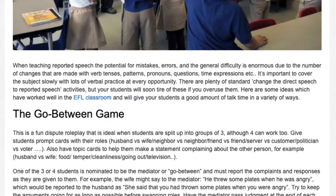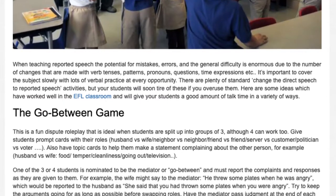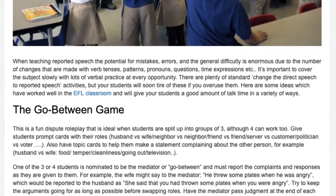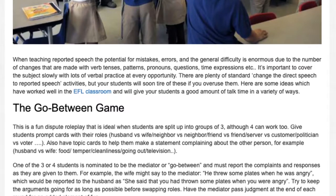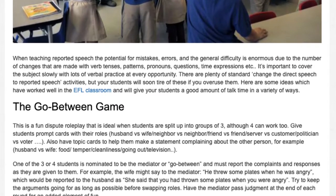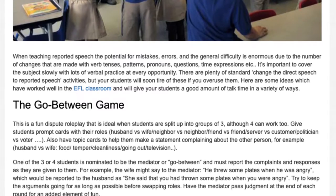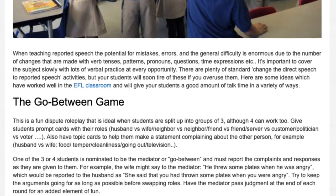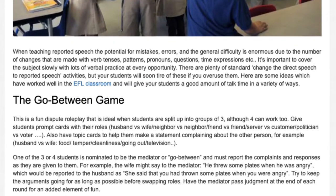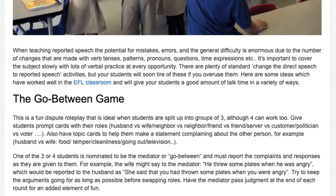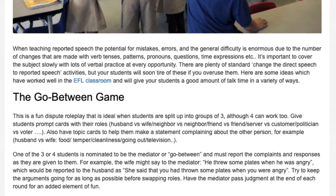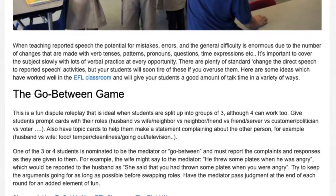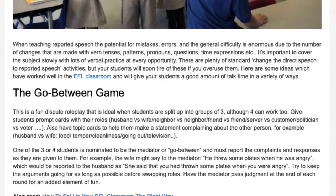The Go-Between Game. This is a fun dispute roleplay ideal when students are split into groups of three, although four can work too. Give students prompt cards with their roles: husband vs wife, neighbor vs neighbor, friend vs friend, server vs customer, politician vs voter. Also have topic cards to help them make a statement complaining about the other person. One of the three or four students is nominated to be the mediator or go-between and must report the complaints and responses as they are given.